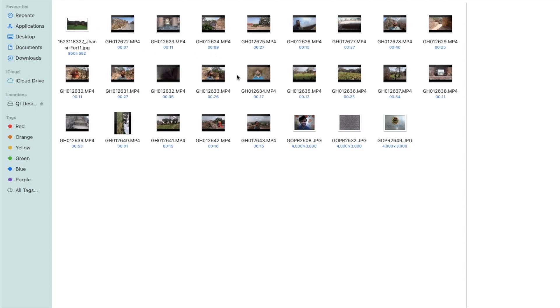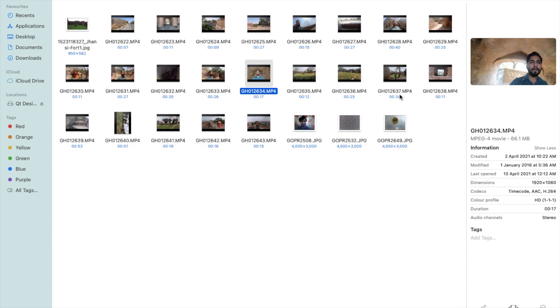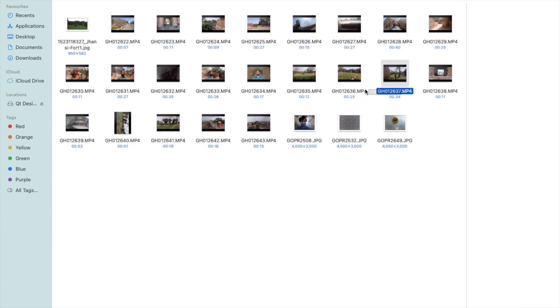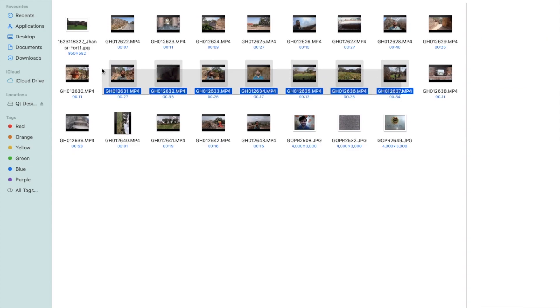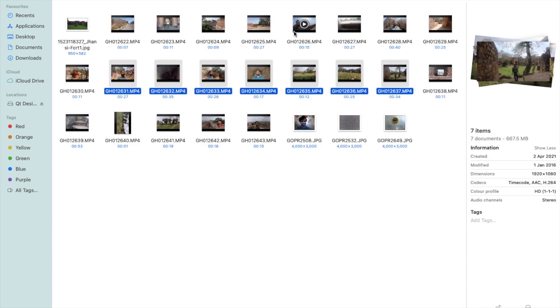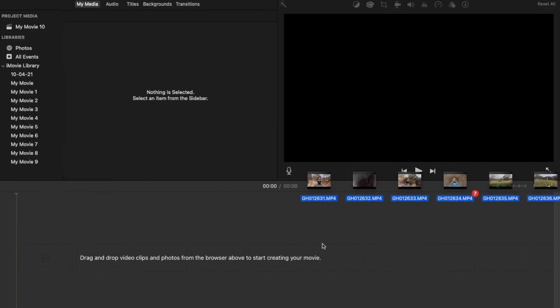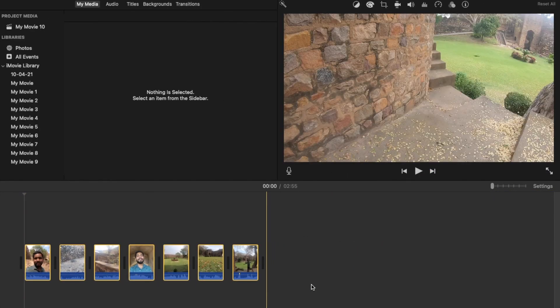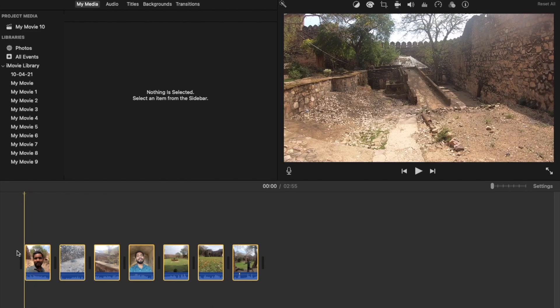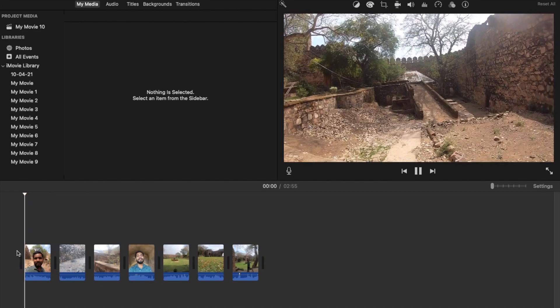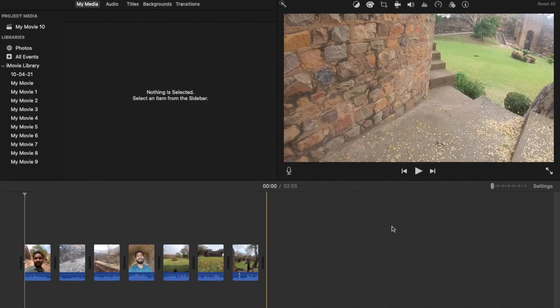So here I have some footage — chassis, GoPro, and some other blocks. I'm going to select all of them and drag and drop all these files into the timeline, just like this. Now that's my block on the timeline.